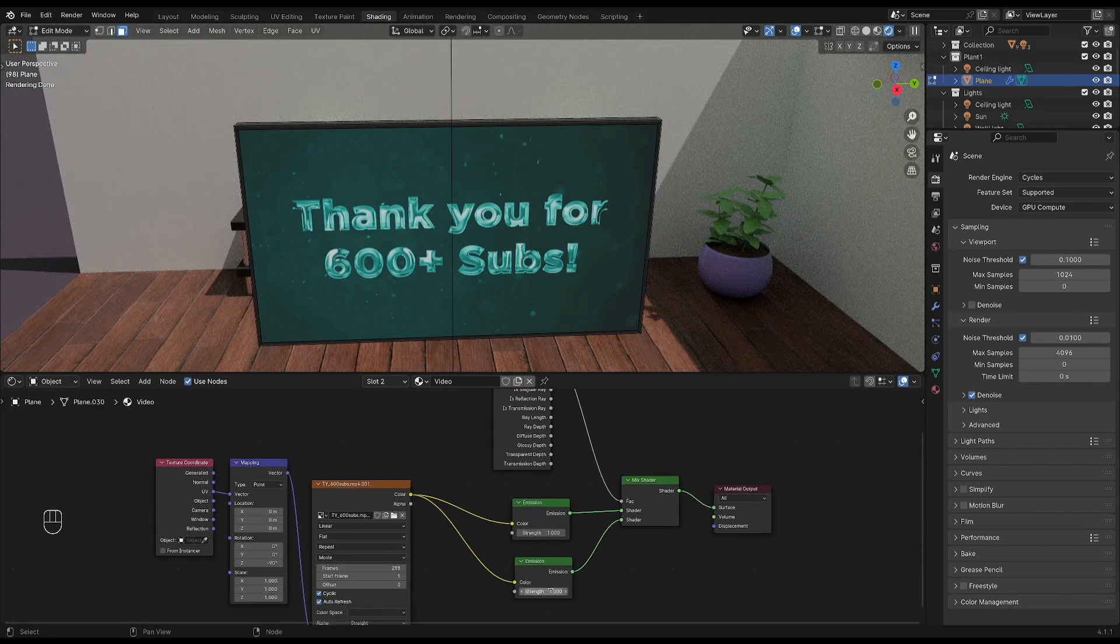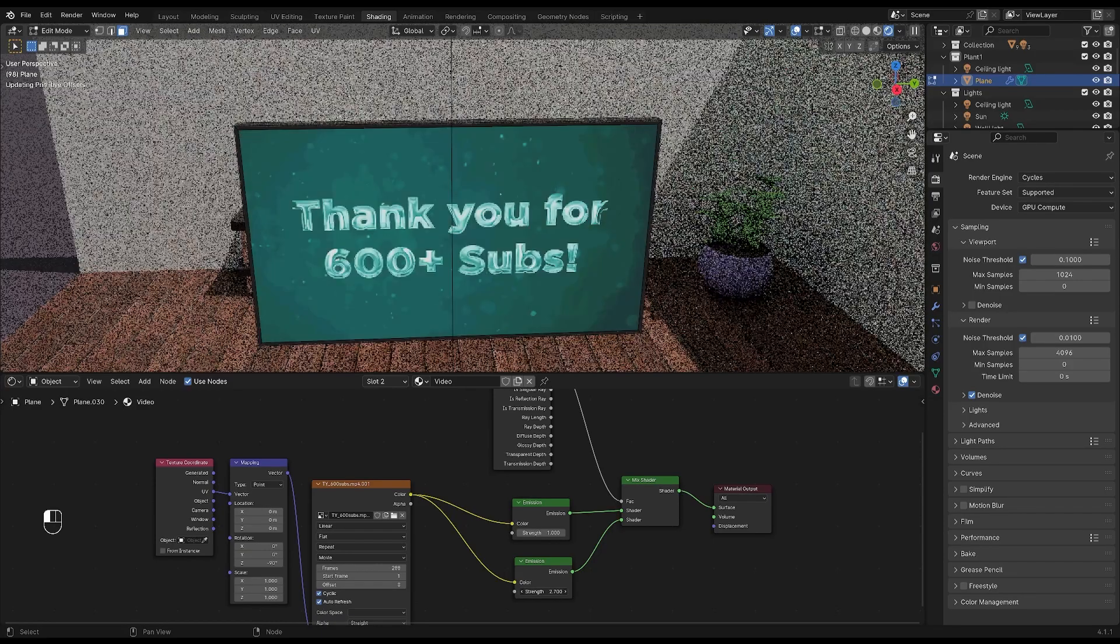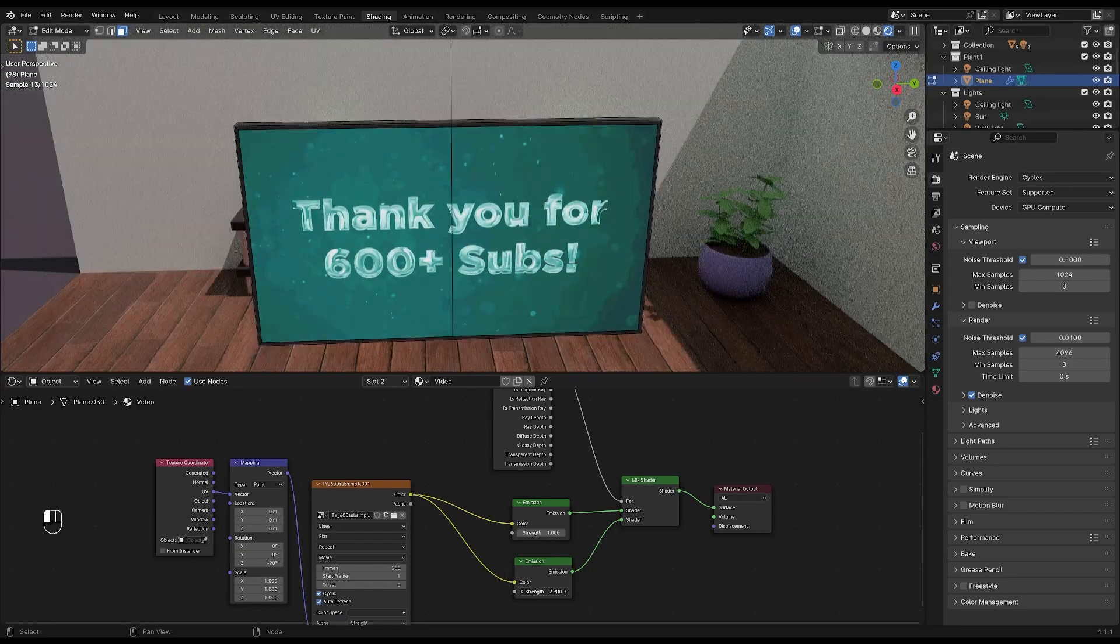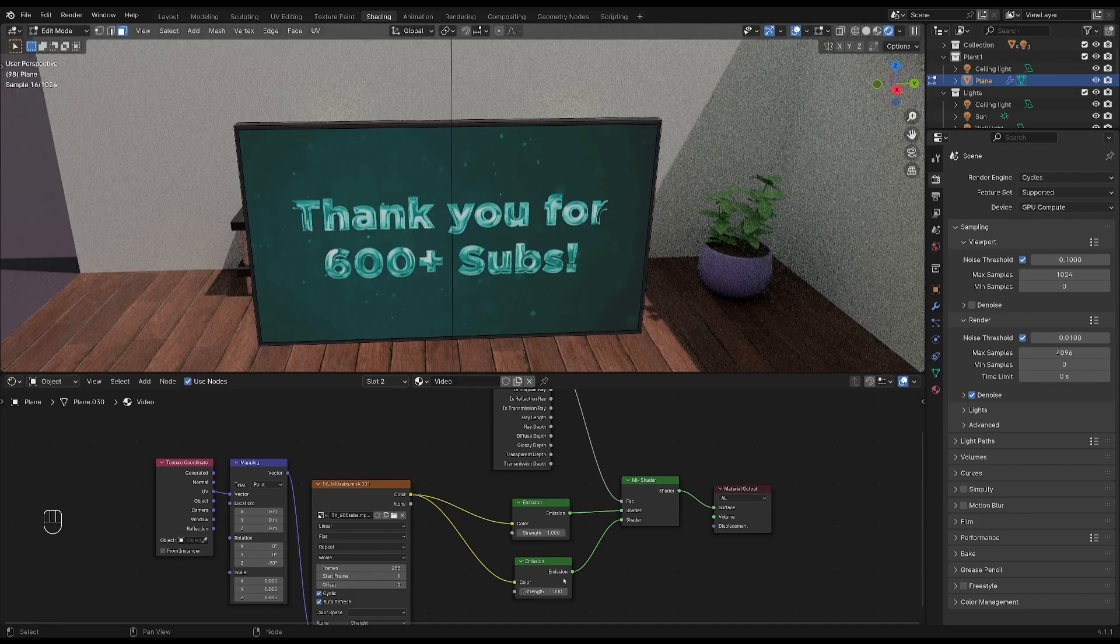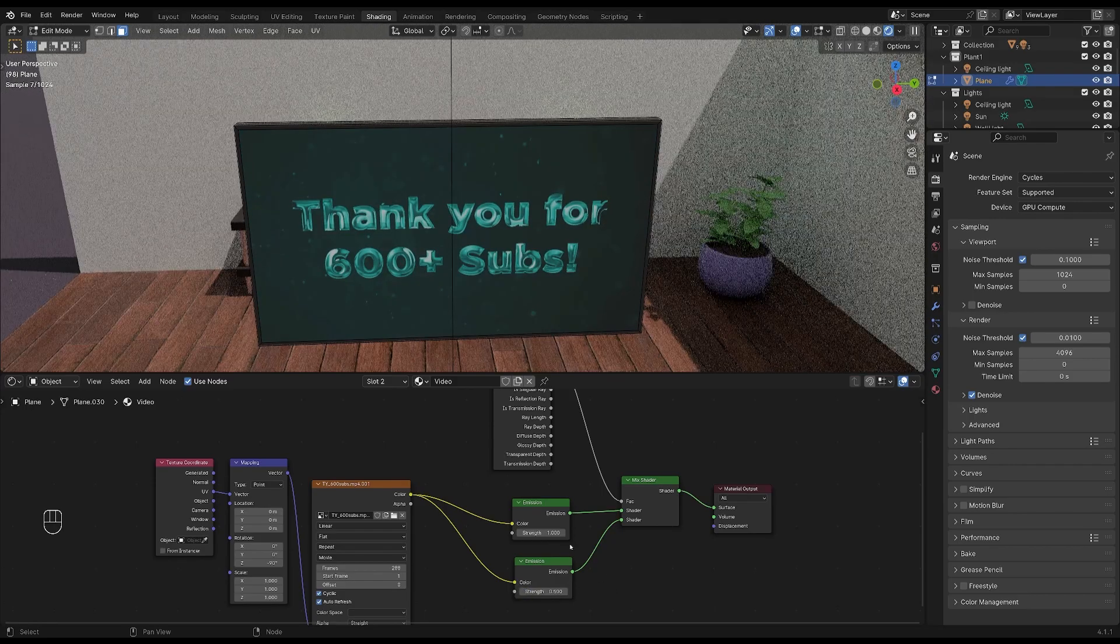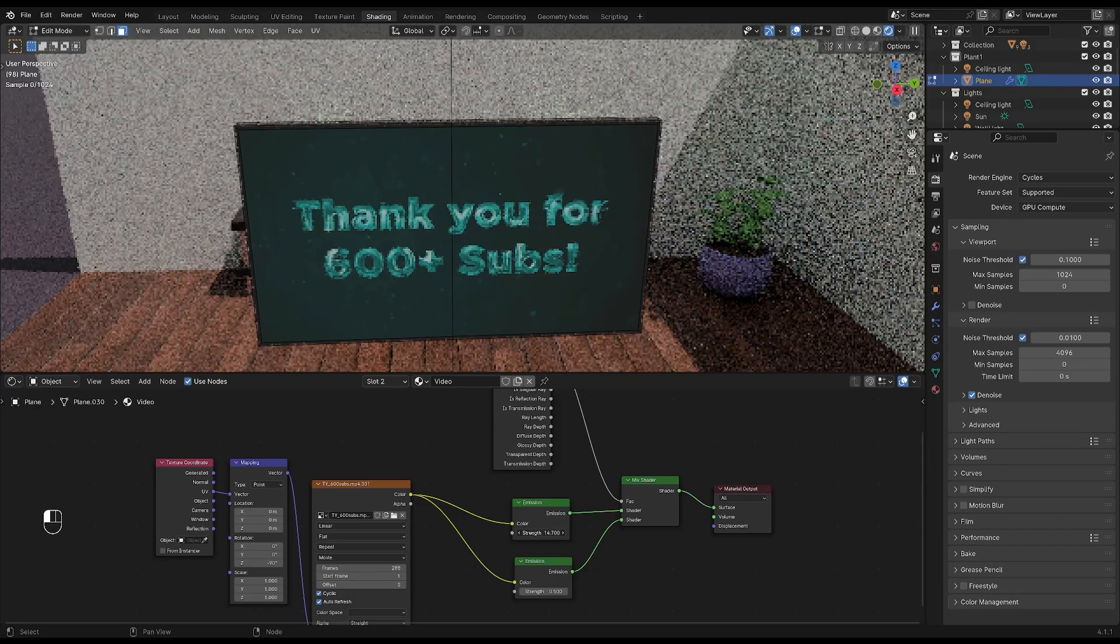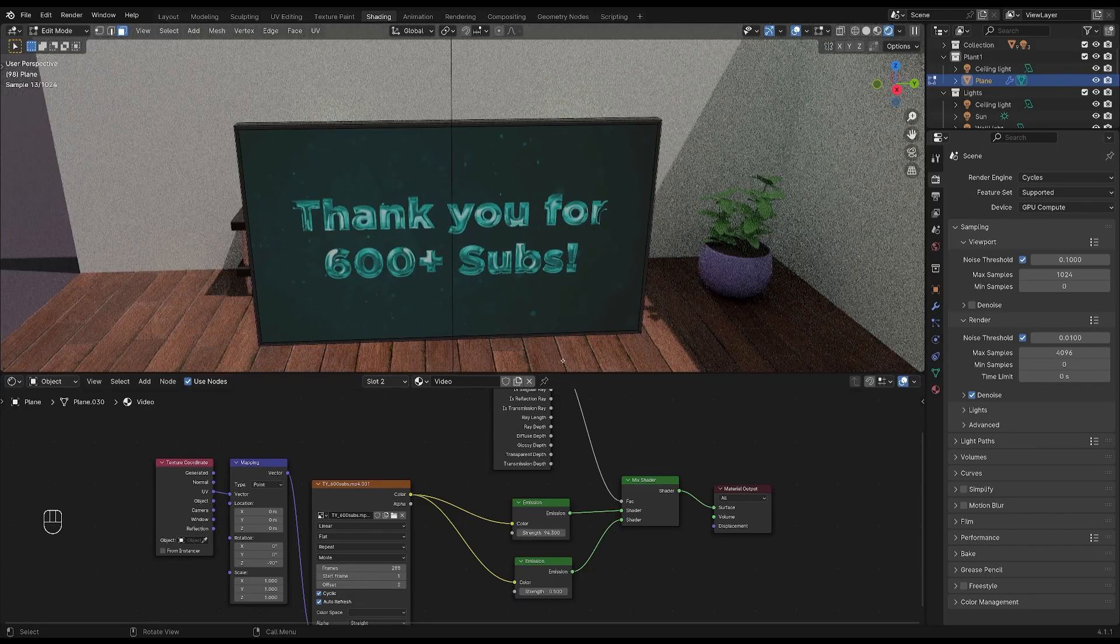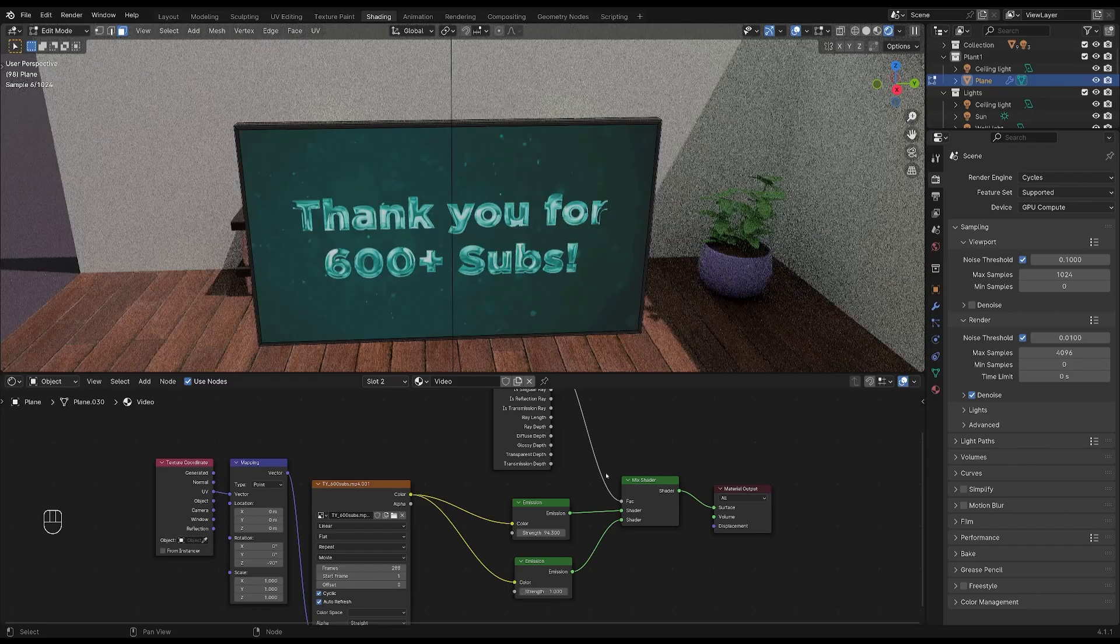This node still blows out the colors. So we're going to keep this at a lower setting. Look what happens if we increase the strength of the other image node. You can increase the strength as much as you want but it's not blowing out the colors.